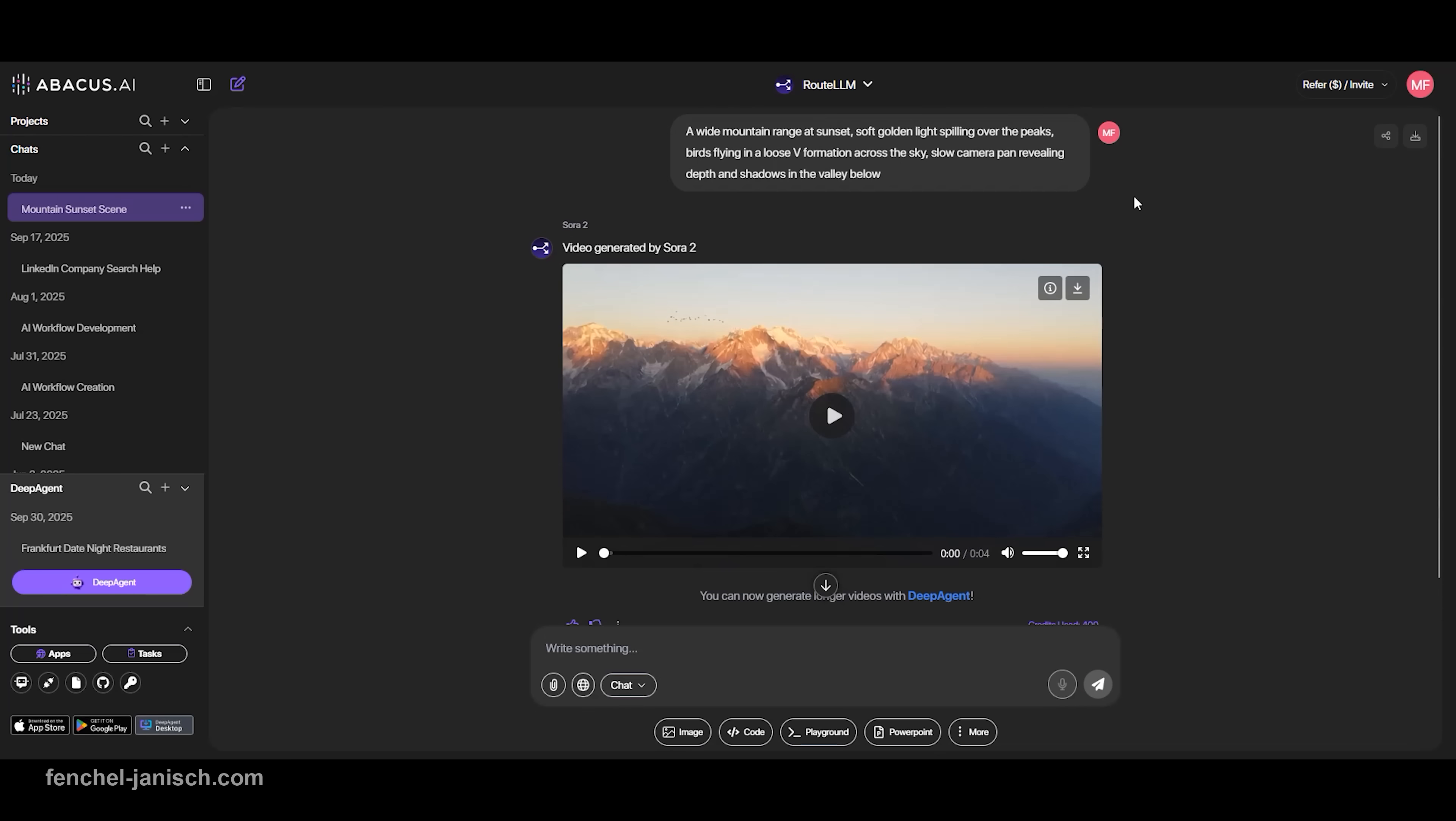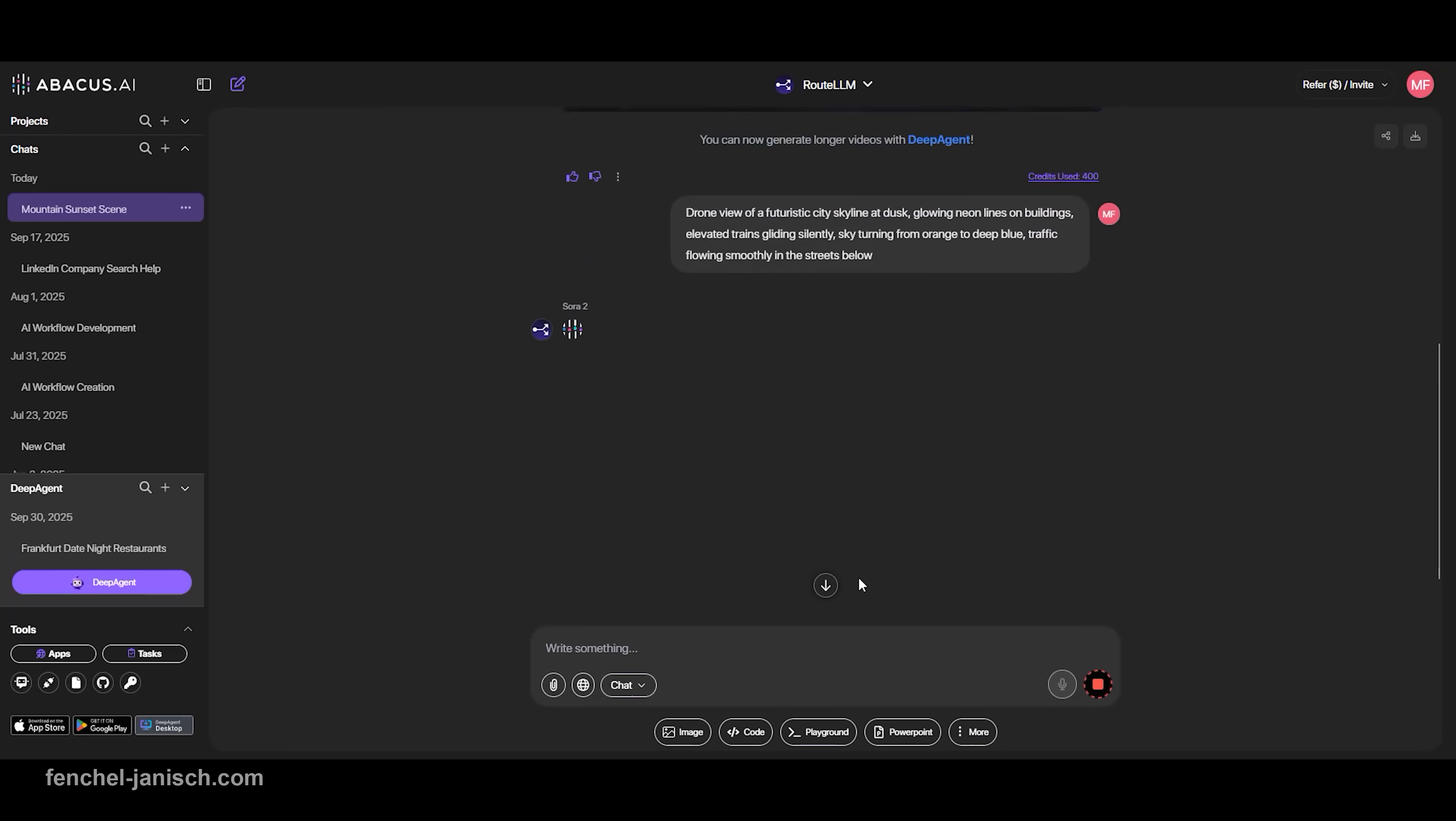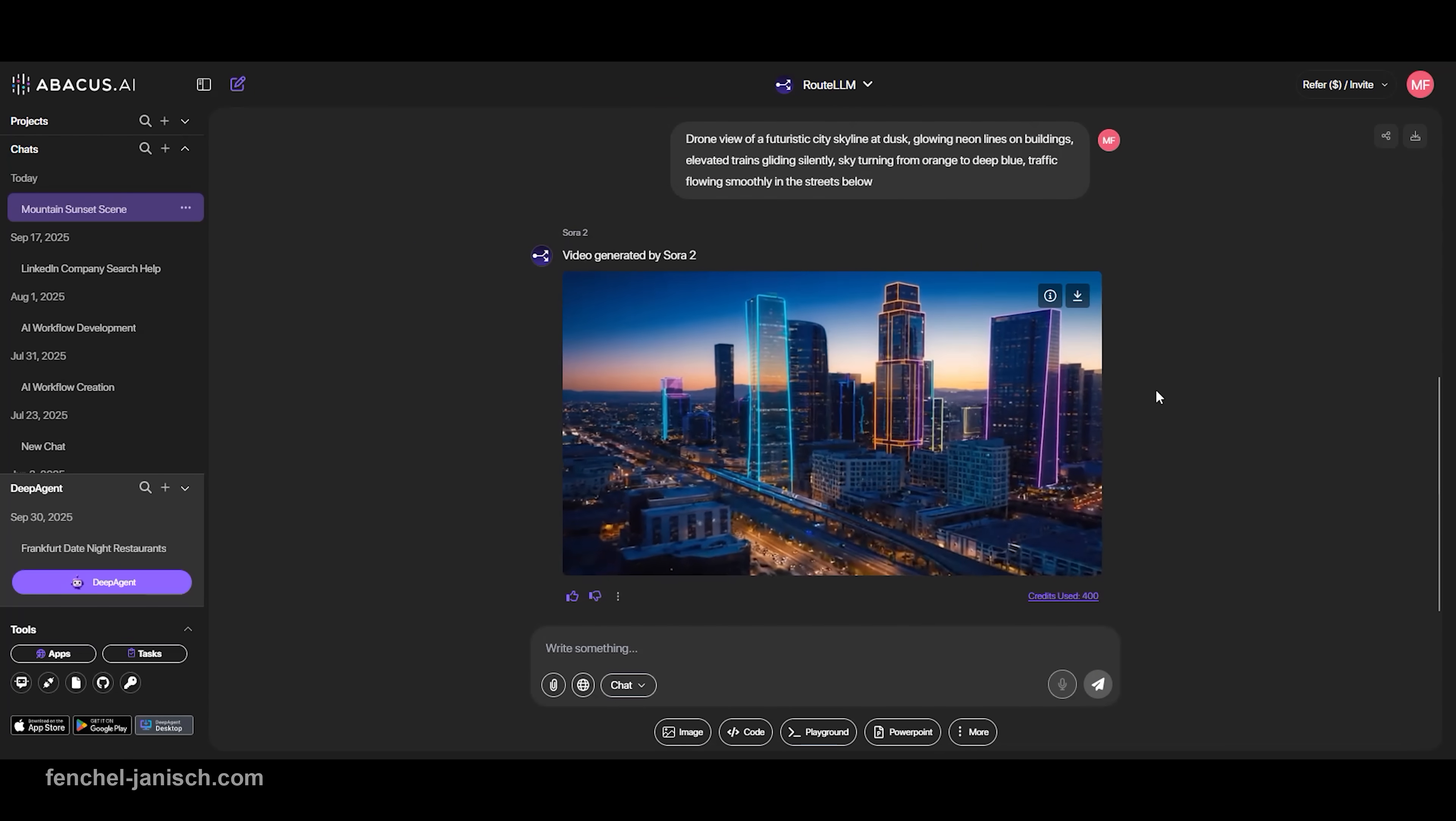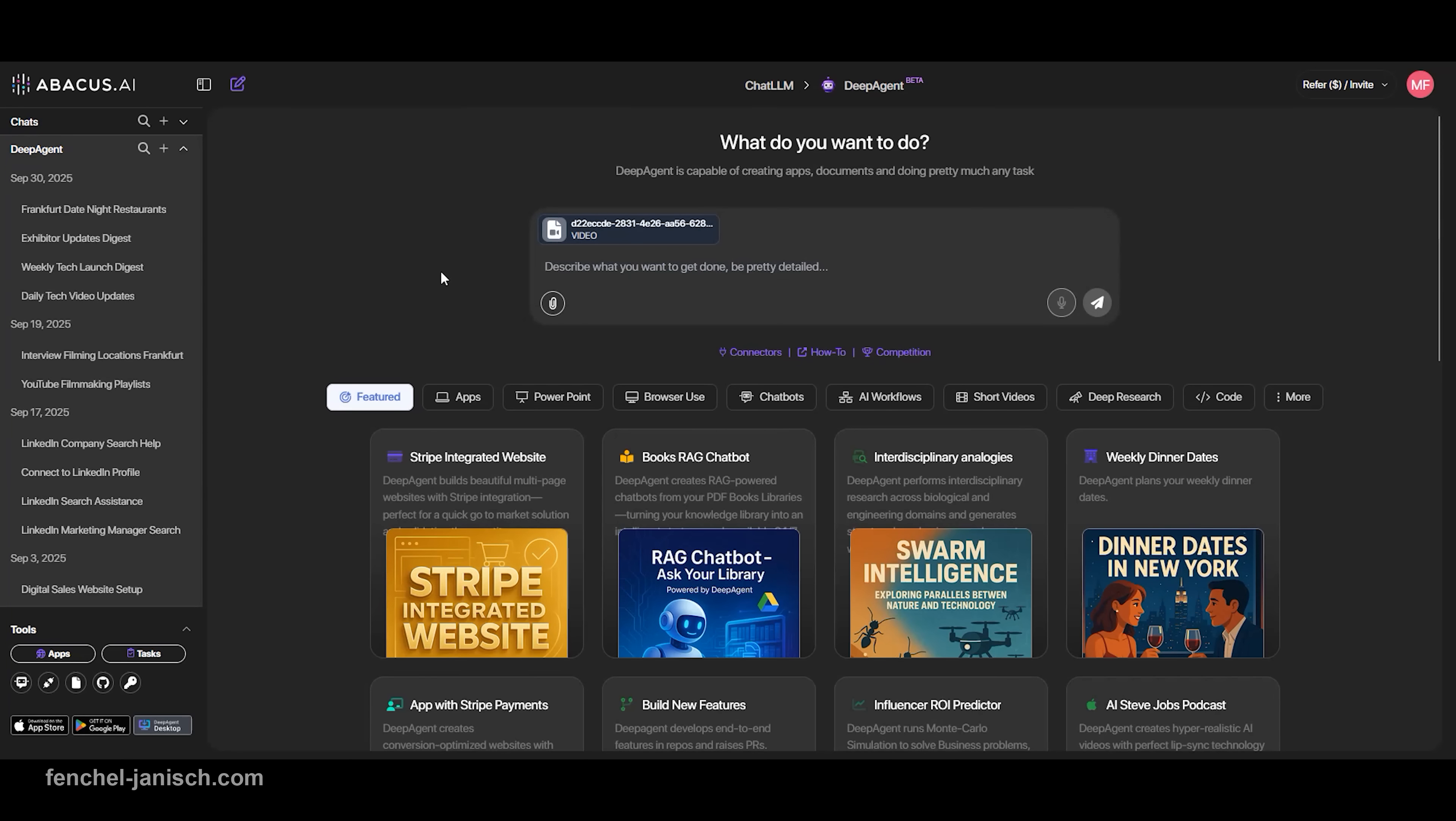And in minutes, you get a short, AI-generated video that brings your description to life. Whether you're making social media content, concept trailers, or visual drafts for client work, Sora 2 helps you move fast while staying creative. Once your video is generated,